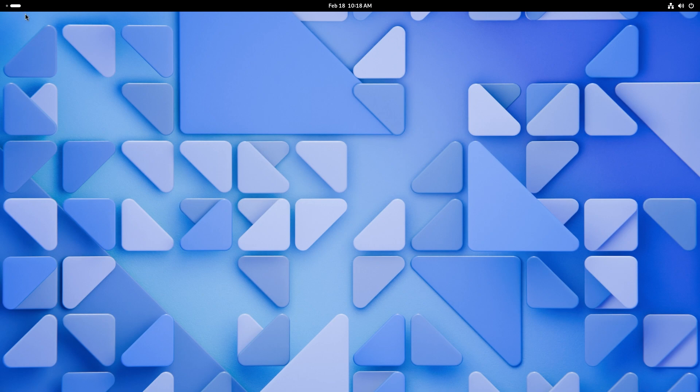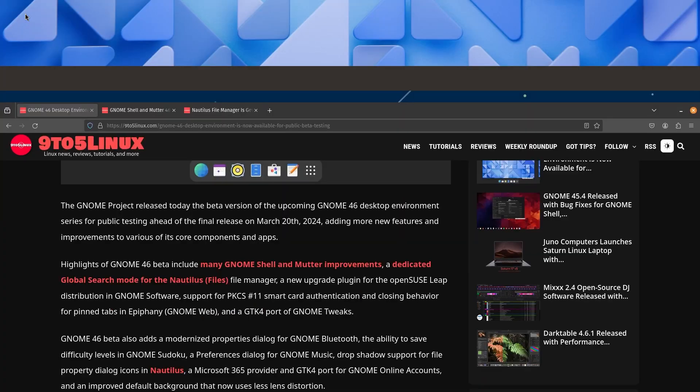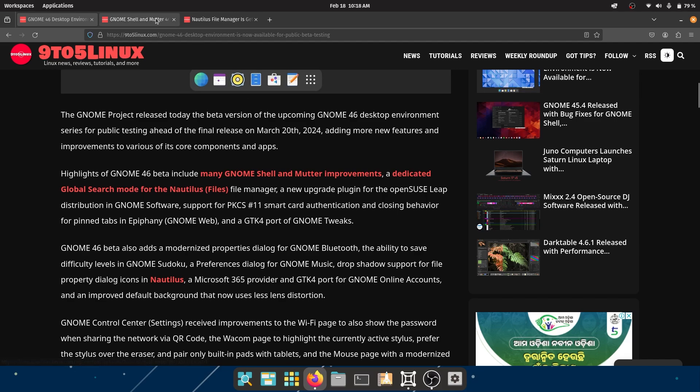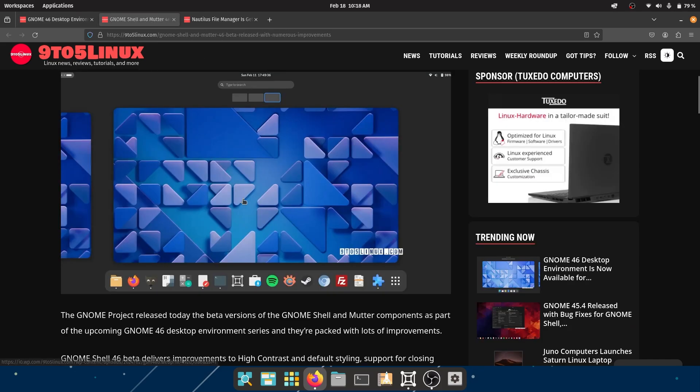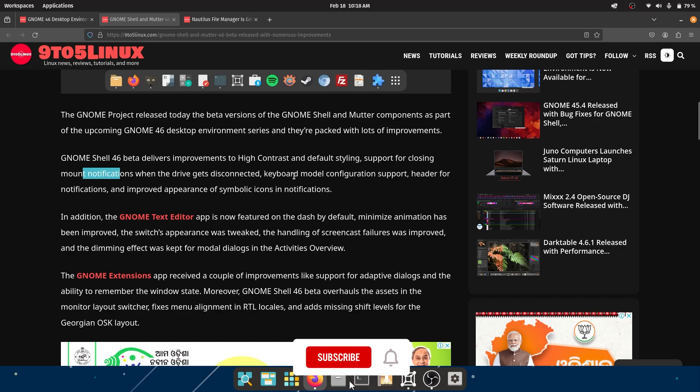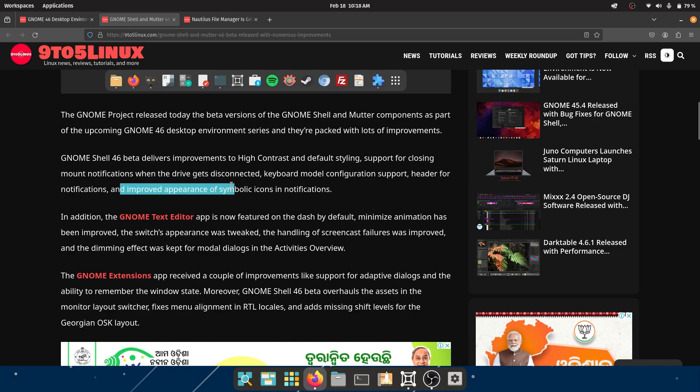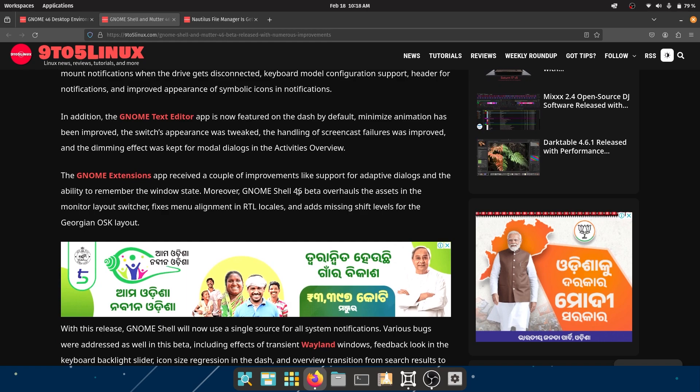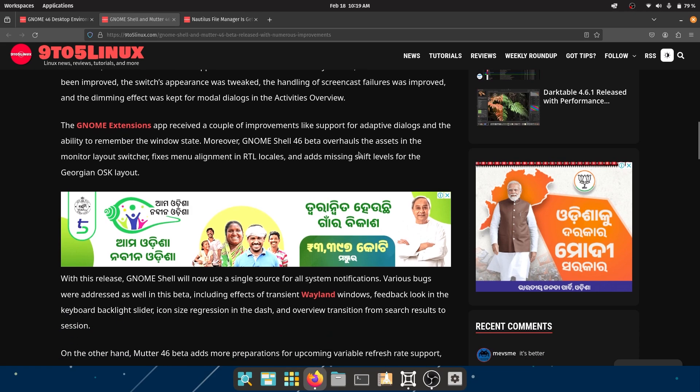So let's go through things that are really new this time around because there are a lot of improvements. Let's just dive into a news article and let's just talk about what's here. So the first thing is that GNOME 46 beta includes many GNOME shell and mutter improvements. For example, they have improvements to high contrast and default styling support for closing mount notifications. When the drive gets disconnected, keyboard model configuration support header for notifications and improved appearance of symbolic icons and notifications.